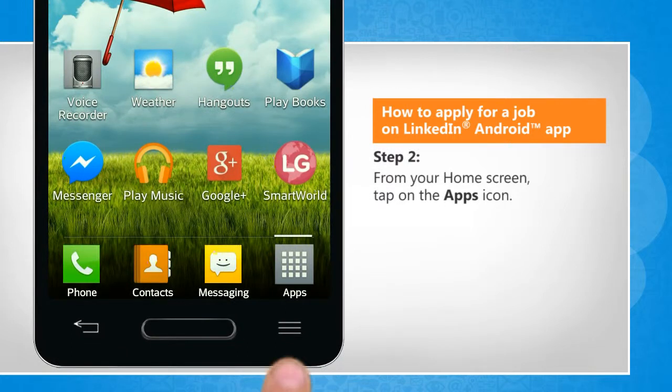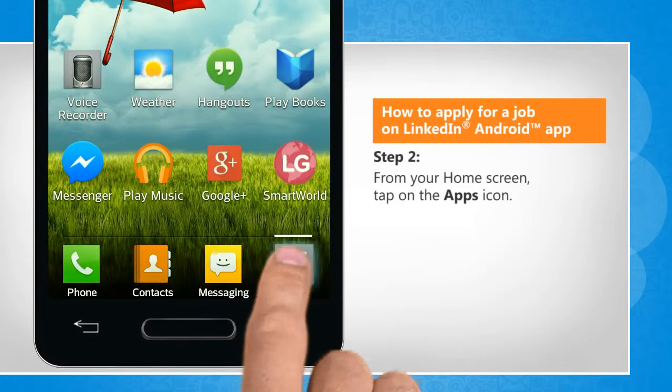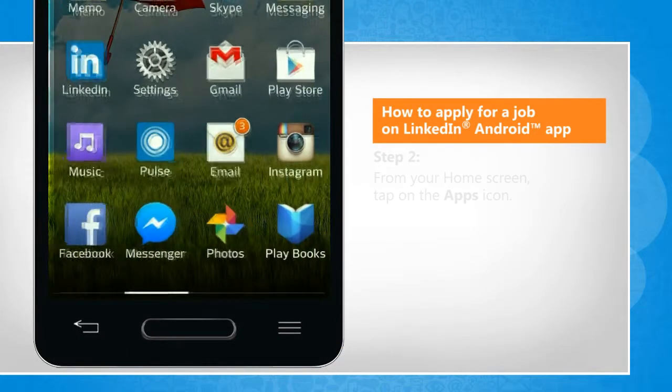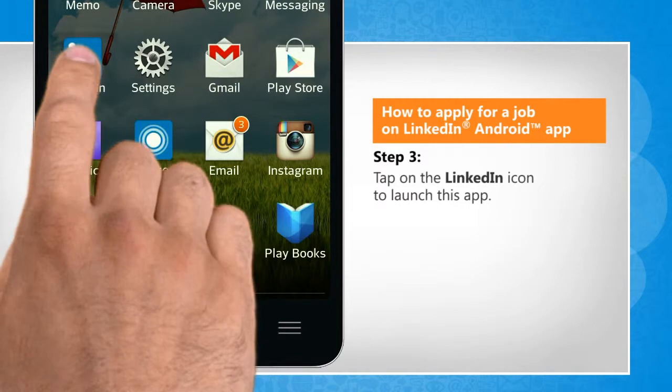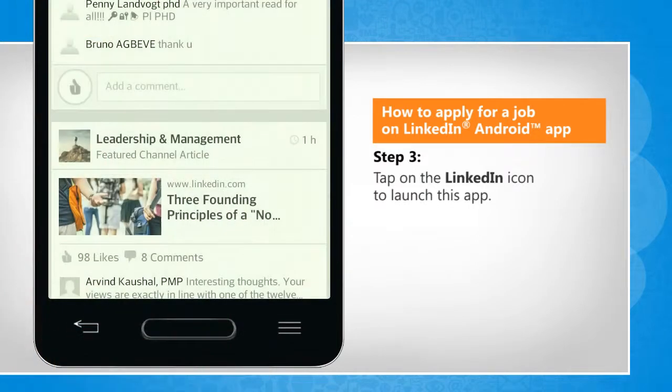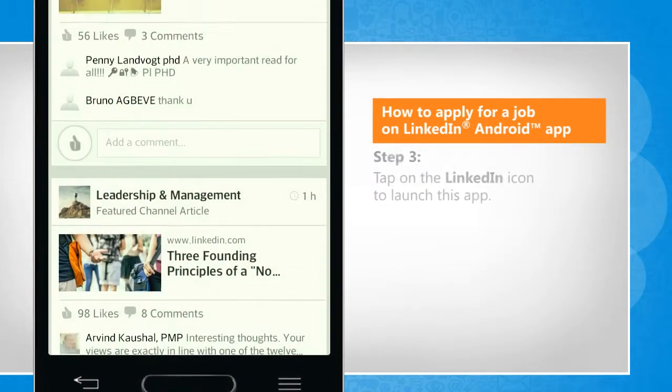From the home screen, tap on the apps icon. Tap on the LinkedIn icon to launch this app.